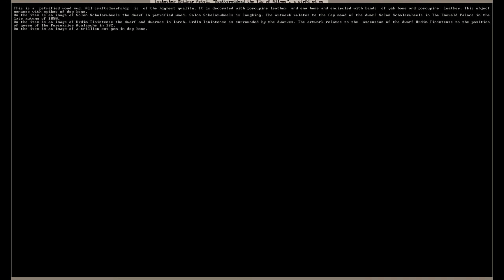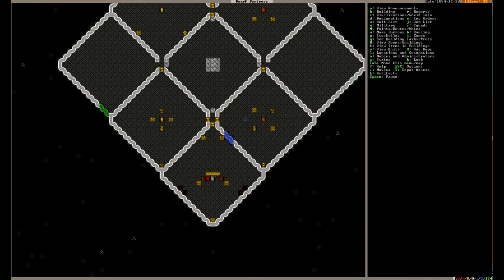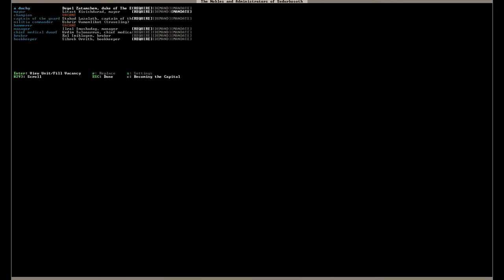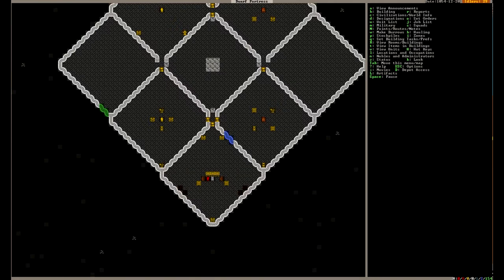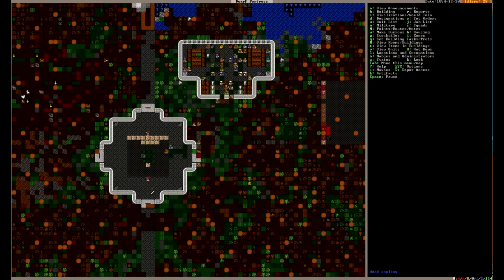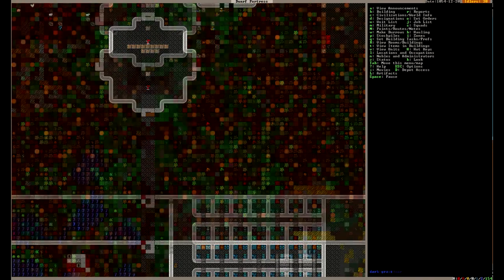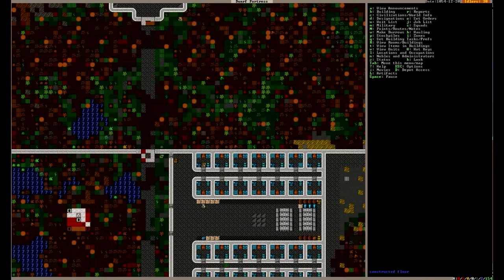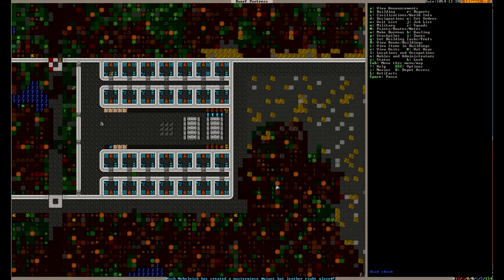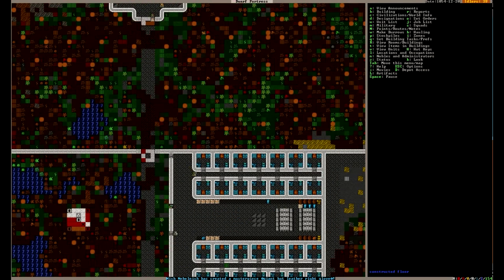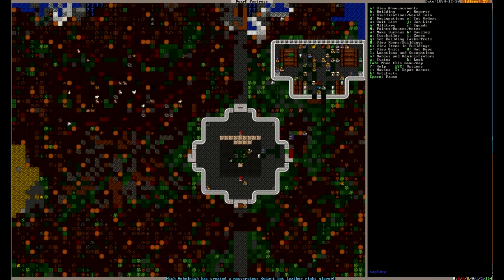And then we've got another image in Larch of Udim Tin Intense. This artwork relates the ascension of the dwarf Udim Tin Intense to the position of queen. Very cool. And he gets some pretty happy thoughts whenever he uses it. Now let's just see. Does he have... He's been mandating lots of swords. So obviously he at least agrees with this idea to turn on invaders. But we'll have to see how this goes.